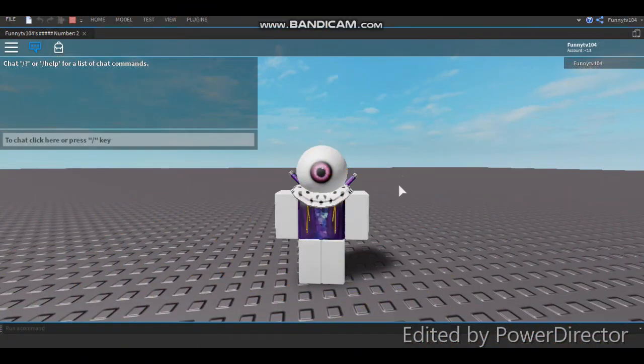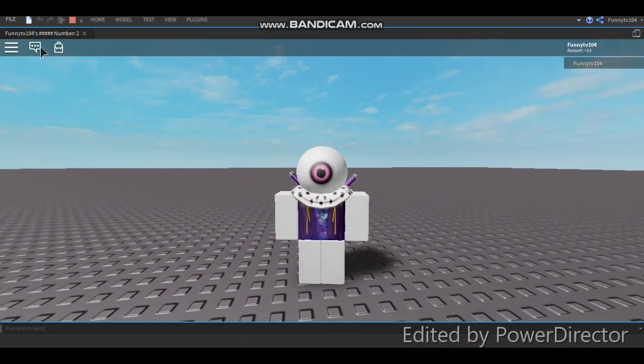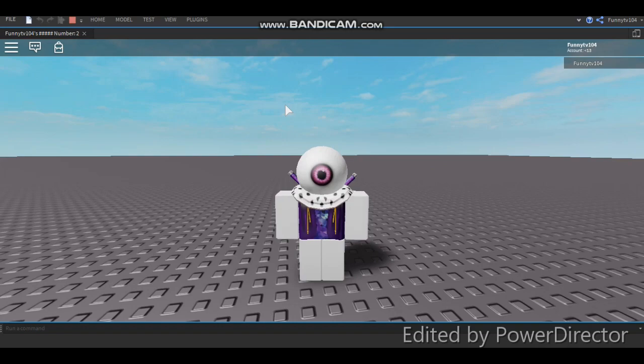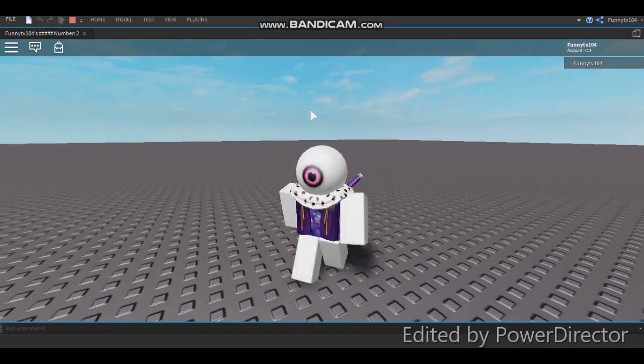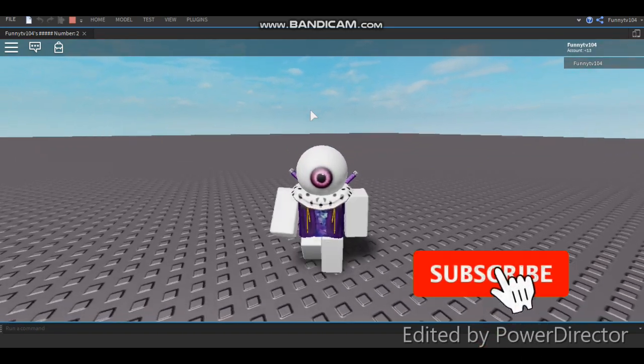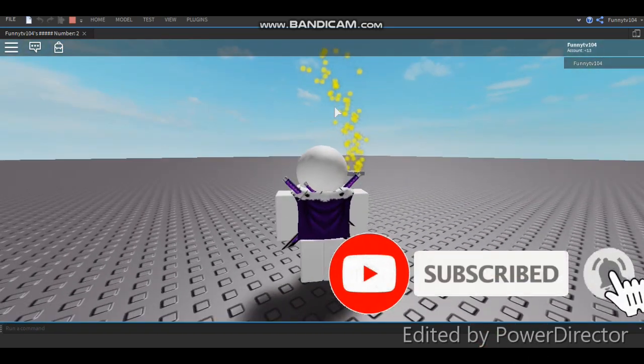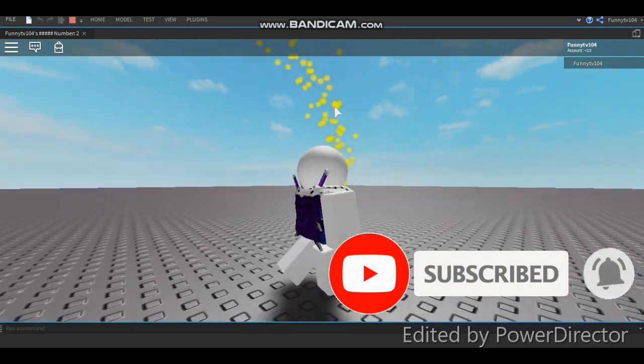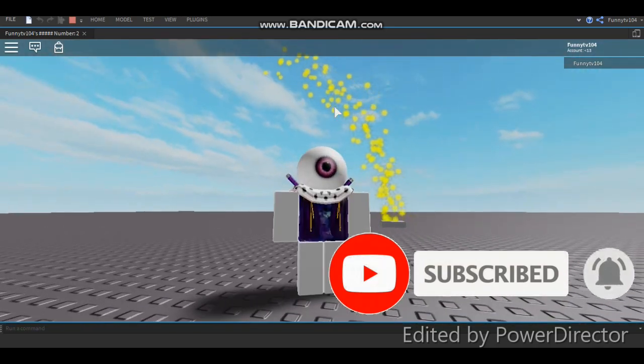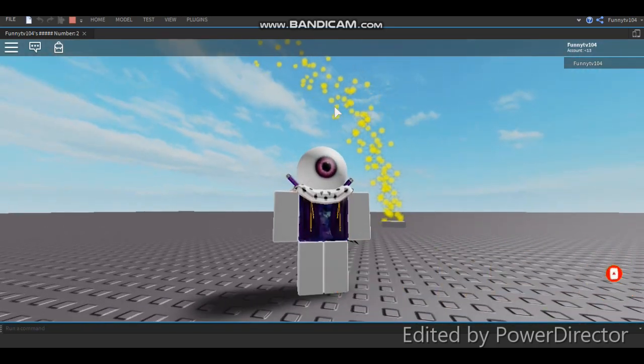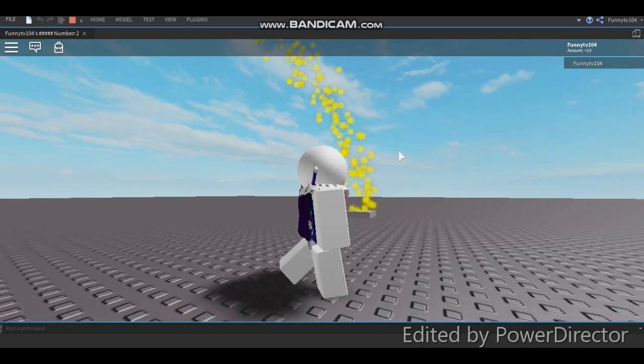Hello everyone, this is me, FunnyT104, and today I'm back with another video. Today I will show you how to make particle images. This is what it looks like. Well, this is the one that I made, but you can make any particle images that you want.